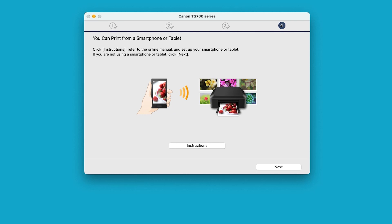On this screen, you have the option to select instructions to access the online manual and see the steps on how to set up your smartphone or tablet. Select Next to continue.